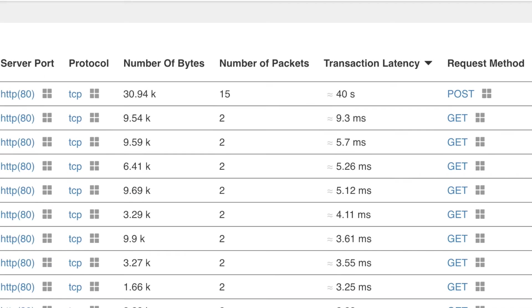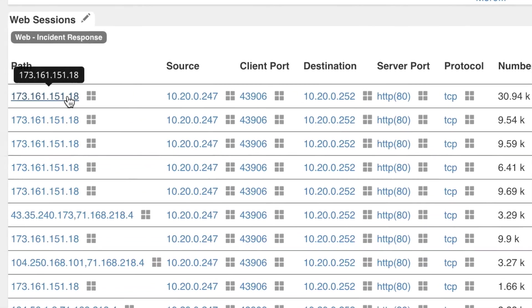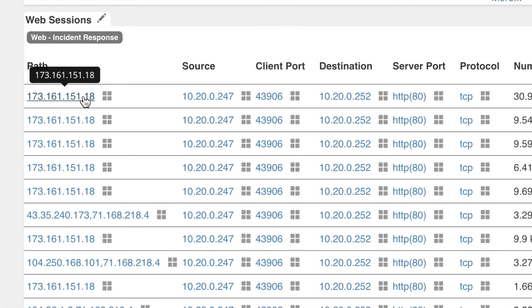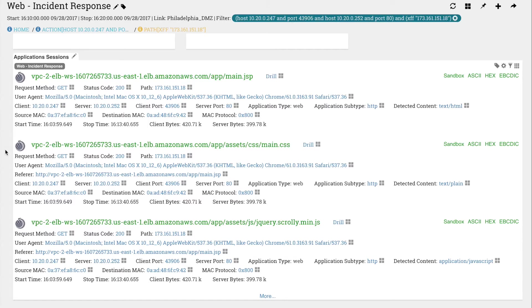Rick now drills on path to investigate the how and the who. The Application Sessions tile gives Rick the answers he was looking for.